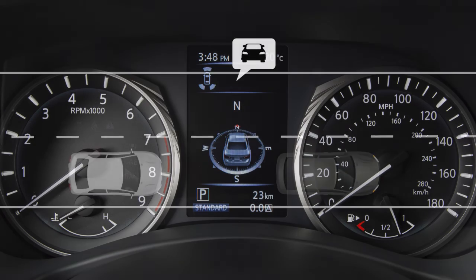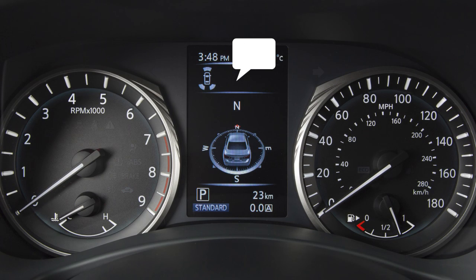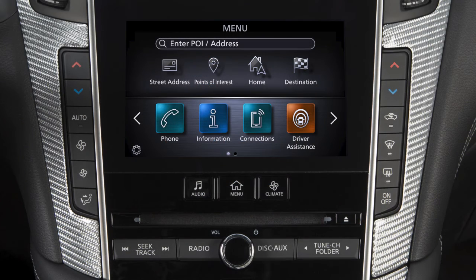If this occurs, a chime will sound and the system indicator will blink. The DCA can be turned on or off in the lower display.